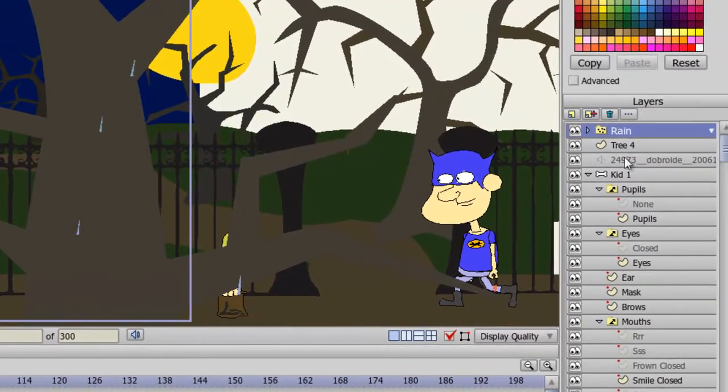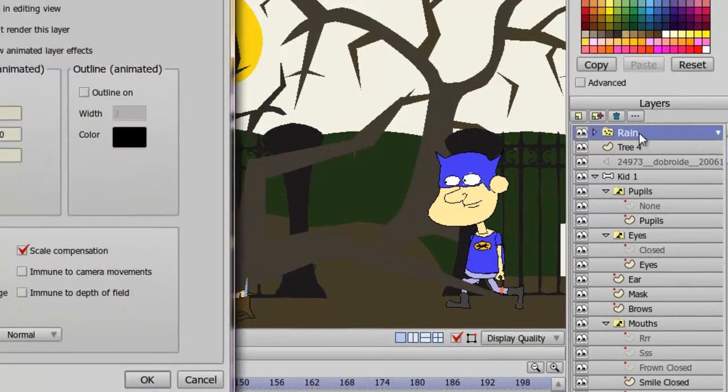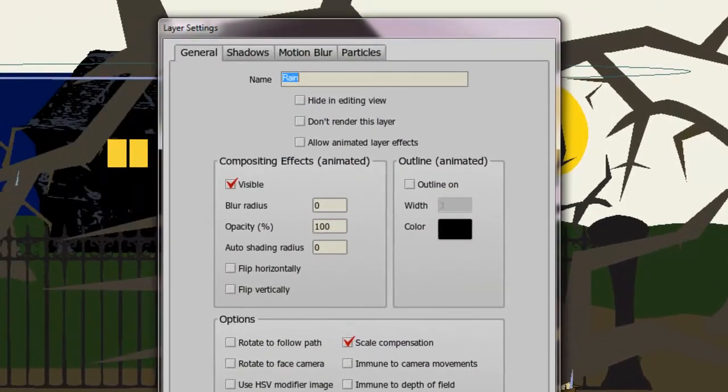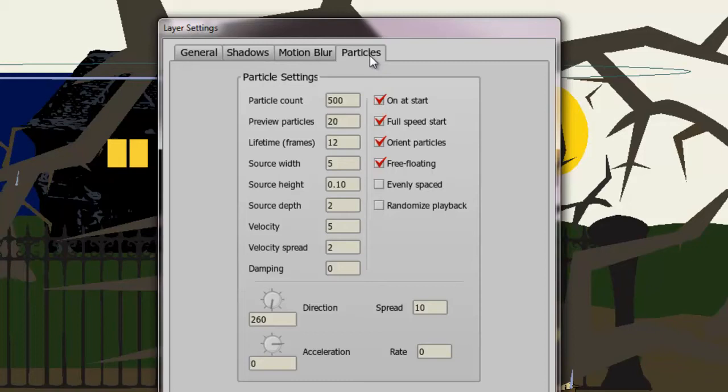So what we can do is double click to go into this particle effect layer. And under the particles tab, we have many different options we can choose here. We can choose the particle count. We can choose the preview particles, which is basically what we're seeing on our work area here. We are only seeing 20 particles at a time.